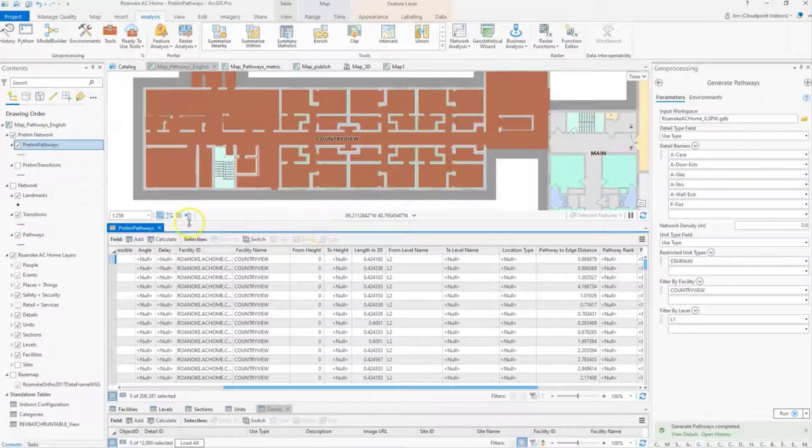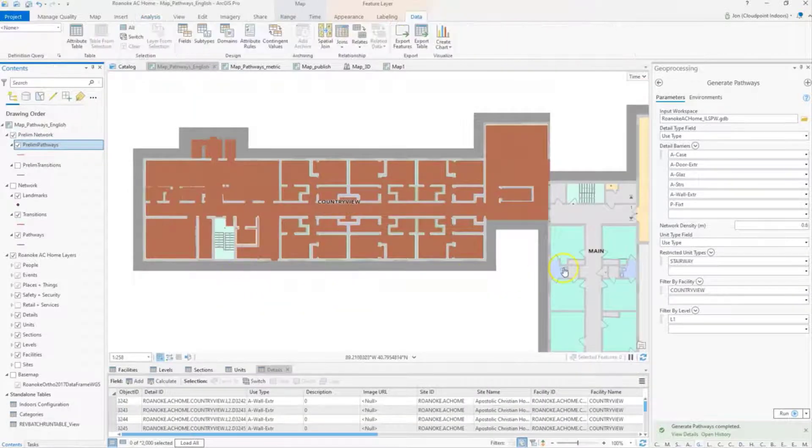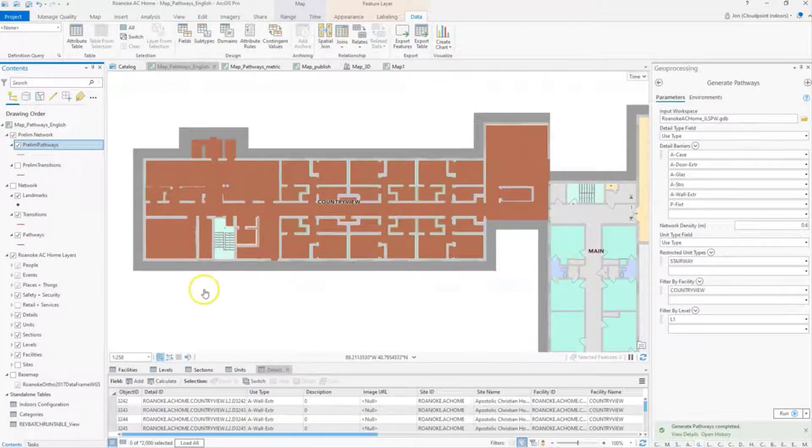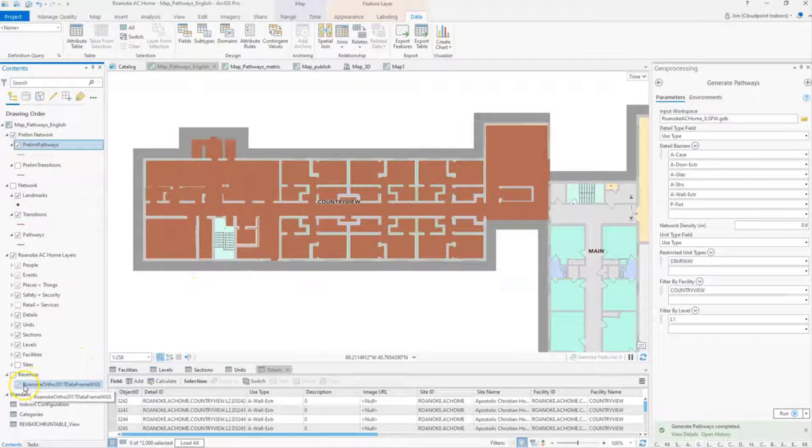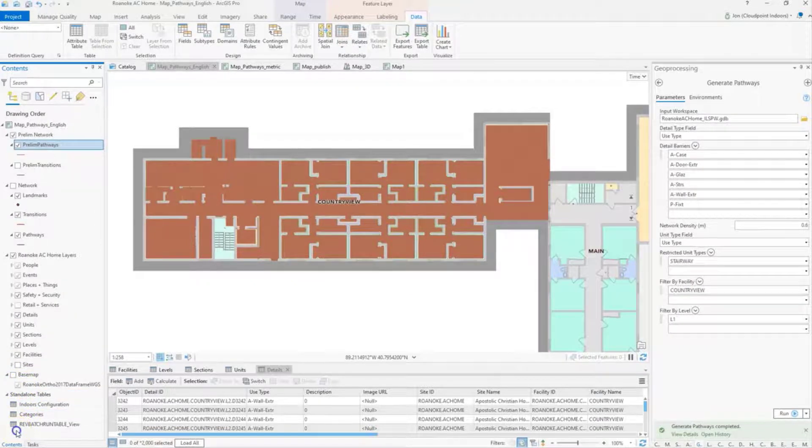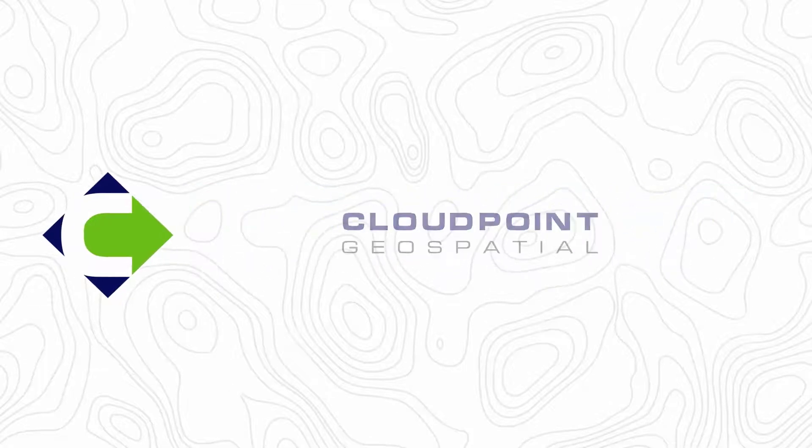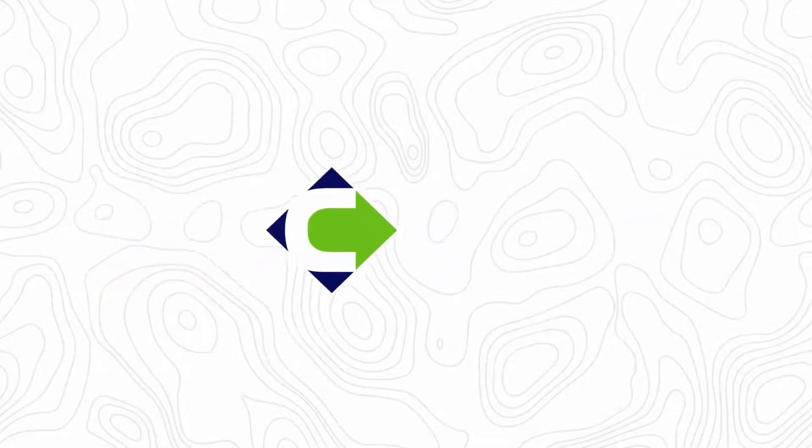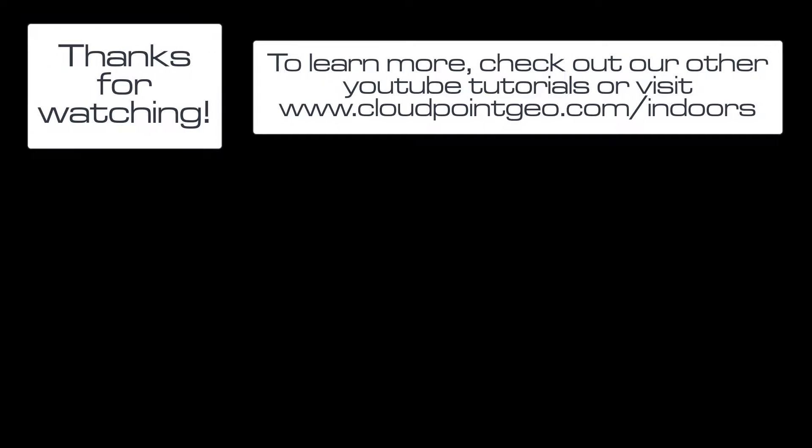So thanks for watching today. Appreciate it. Best of luck with your generating pathways and your ArcGIS Indoors workflows.